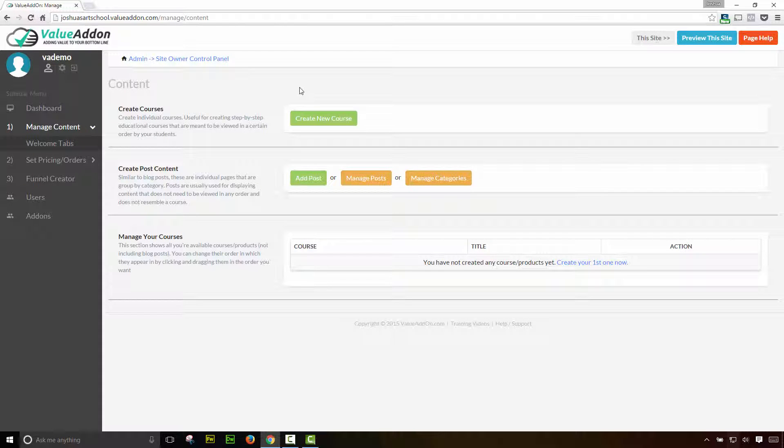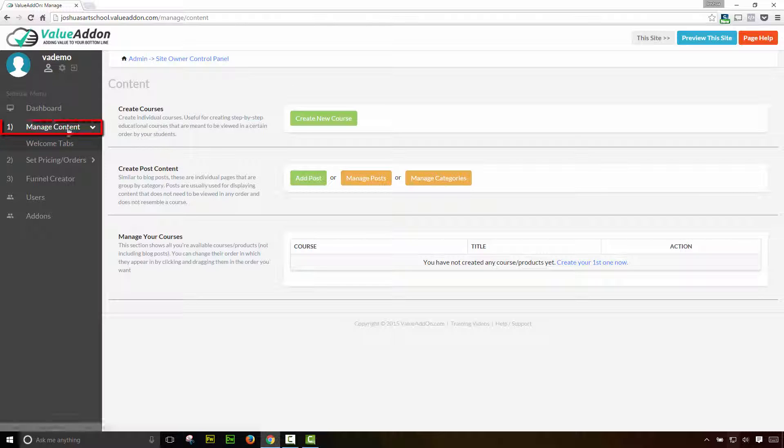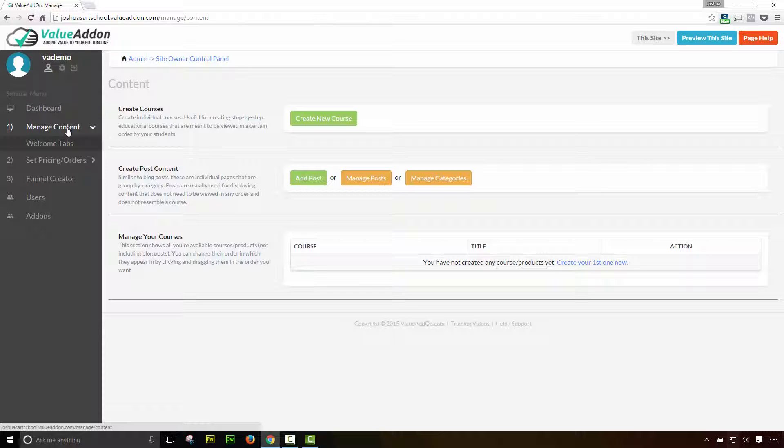Welcome back. In this video, I'm going to teach you how easy it is to add content directly into your Value Add-On Membership website. I'm logged into the Site Owner Control Panel and I'm on the Manage Content tab. Now, the reason we put this tab up front is because this is one of the first steps you want to complete when you're working on your Value Add-On Membership site.